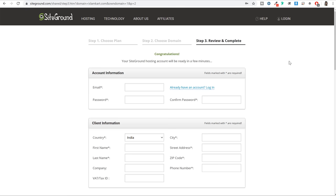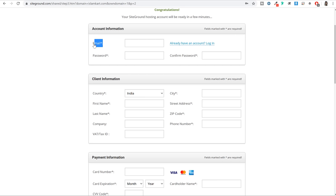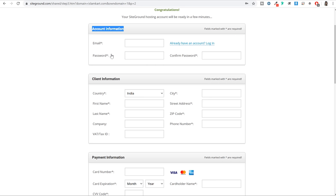You will see a new page where first you have your account information. You have to enter your email address and choose a password. This email address and password will become your login credentials - so next time whenever you want to log in to SiteGround, cPanel or dashboard, you will be asked for this email address and password. Make sure you remember this and write it down somewhere if needed.